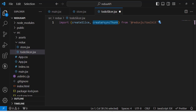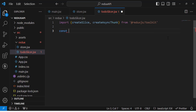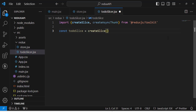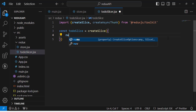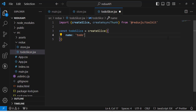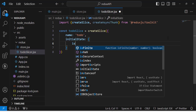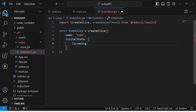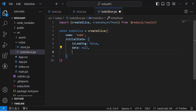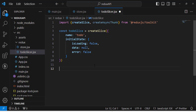The createAsyncThunk function accepts two parameters: the first is an action string, and the second is a callback function. Now let's create our slice: const todoSlice = createSlice({ }). Inside the slice we assign a name — 'todo' — and define the initial state with three properties: isLoading (false by default), data (an empty array), and error (false).